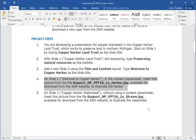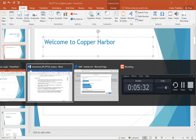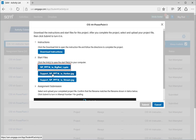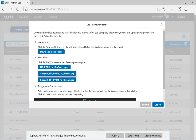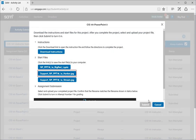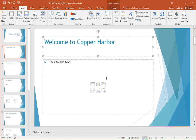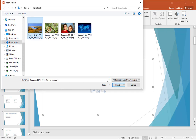Step four: on slide two — the slide we just created with the title 'Welcome to Copper Harbor' — in the content placeholder, insert the picture from the file Support_the harbor.jpeg, available for download from the same website. So I need to get that file from the support site. If you haven't already done so, go back to your browser and download the file. Make sure you save the file — don't open it in your browser. Mine is saved in the downloads folder, so I come here to insert a picture, go to the downloads folder, and find the harbor picture to insert.